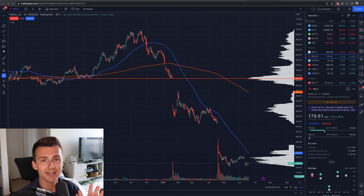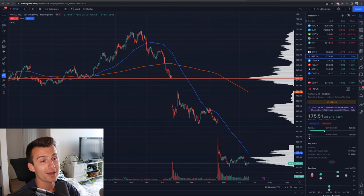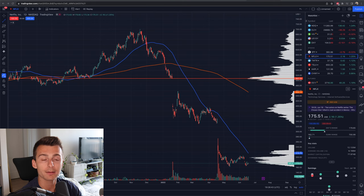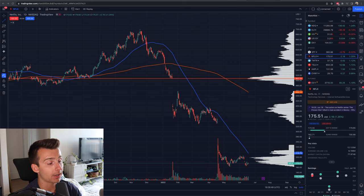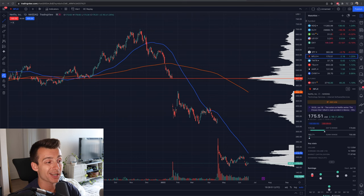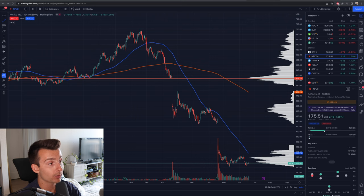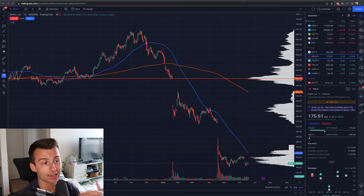What's going on, everybody? Welcome into today's video. We are talking about the volume profile indicator. We're going to be going over what this actually is, how to use it, and how you can set this up on your own charts right now. We're looking at Netflix. We're going to keep this video as short and sweet as possible so you can get in and get out with what you need.